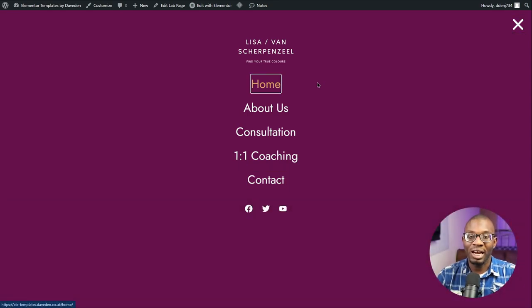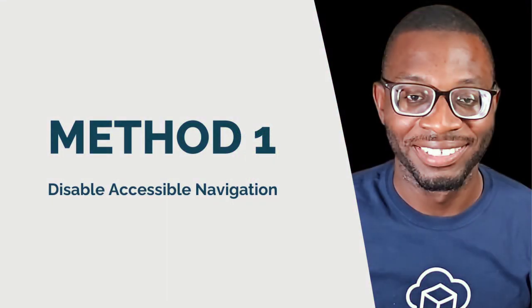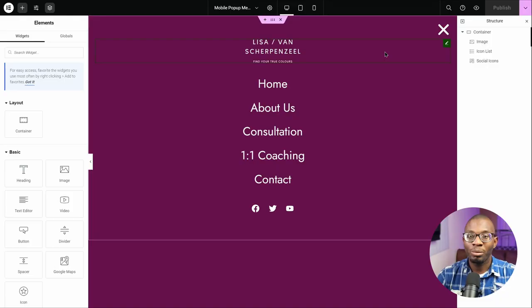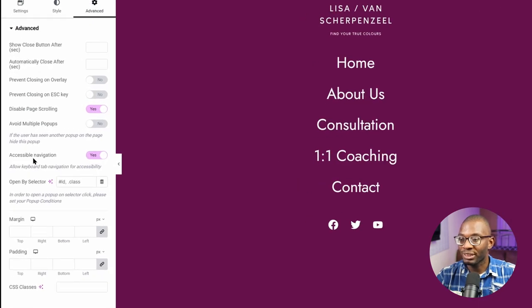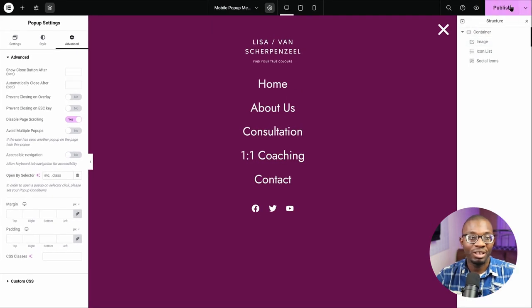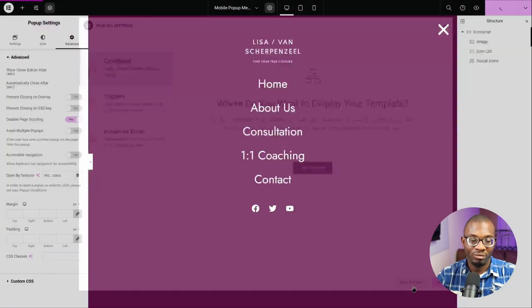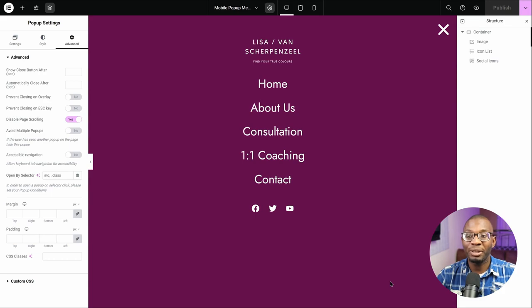Now let's see how we can get rid of the focus outline just for mouse users, while keyboard users can still be able to see the focus outline. The first method I see a lot of people recommending on the Elementor Facebook community is to go to the pop-up settings, then under the advanced tab, toggle off the accessibility navigation and save it. While this may be the easiest method, I highly discourage using it because it is bad for accessibility reasons.